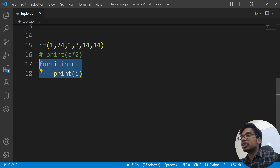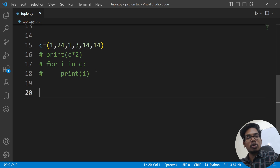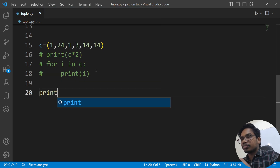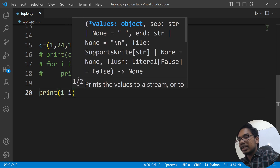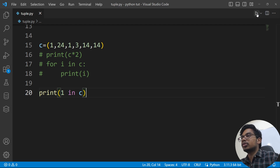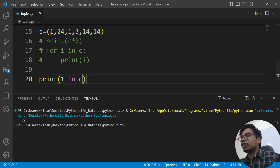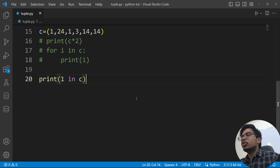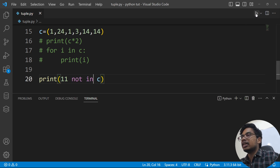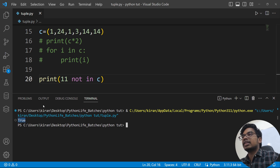If you are talking about membership or identity — membership is done. For example: print(11 in c) — if 11 is in the tuple, membership returns true. Or: print(11 not in c) — that gives the membership operation result.